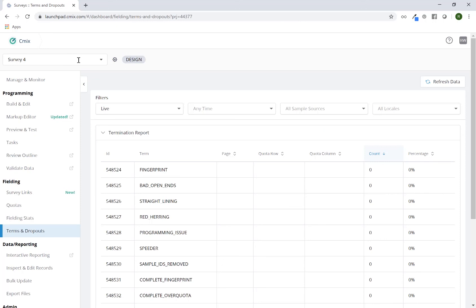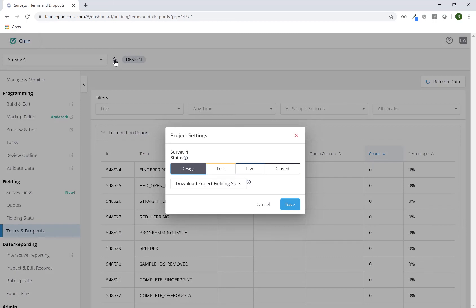You'll also notice right next to the project name, there's a little gear icon. In this particular case, it's flagged as being in design. If I click on this project settings gear icon, this is where you can change your survey status. So let's say I want to change from design to test, test to live, live to closed, or any combination back and forth.